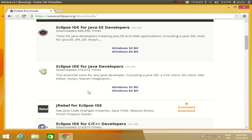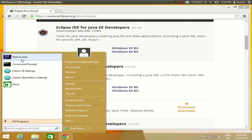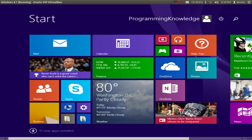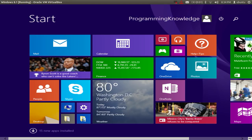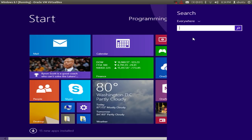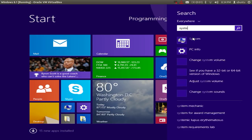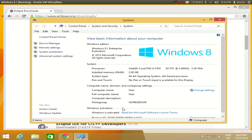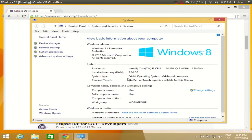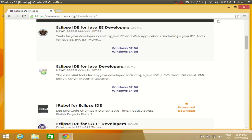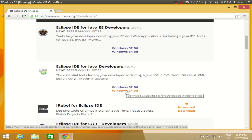If you don't know your system type, go to the start screen in Windows 8 and search for 'system', then click it and you will see the system type listed. I have a 64-bit operating system, so if you have 32-bit you need to download the 32-bit zip file. Since I have 64-bit, I will click 'Windows 64-bit'.